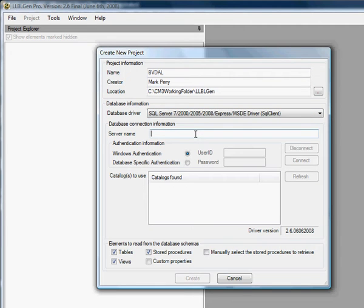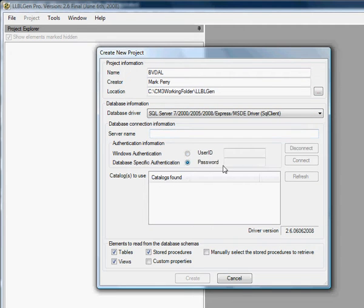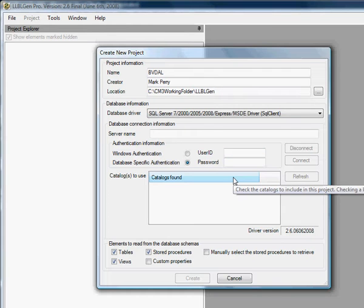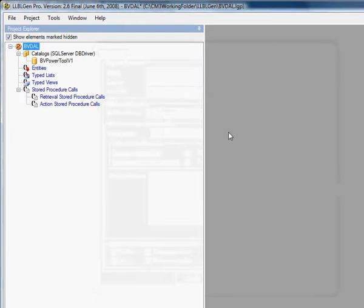Now we add the server information, the database information, and select the database. We filled in our information and clicked Create, which creates our SQL connection string to the SQL Server, and we selected our SQL Server database for our project.